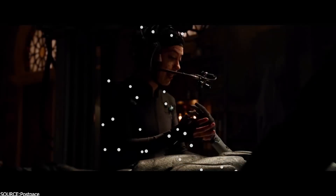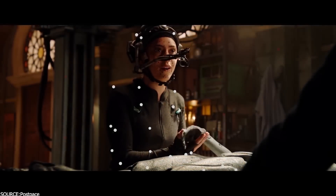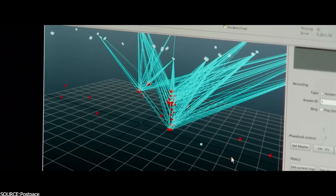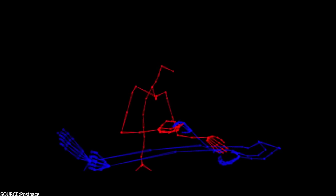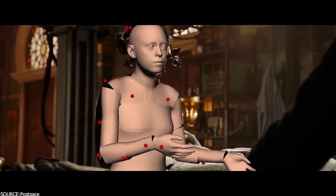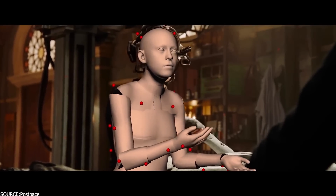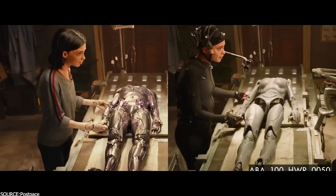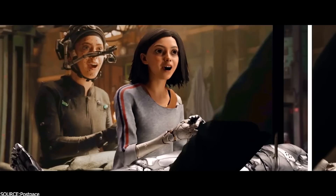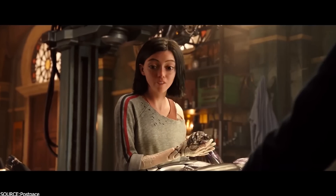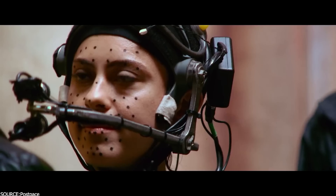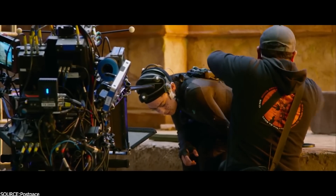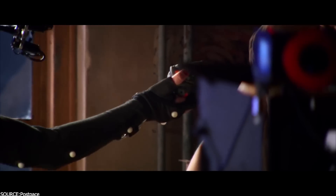Let's not forget about the Facial Action Coding System, also referred to as FACS. It is basically a system that breaks down facial expressions into individual muscle groups and then uses the data to capture the facial movements of actors, which is one of the reasons that enables the software to have great precision and accuracy in the facial capturing process.